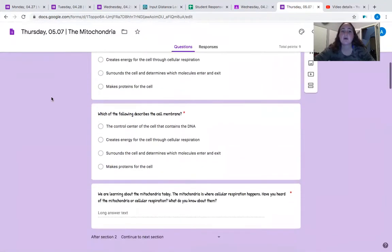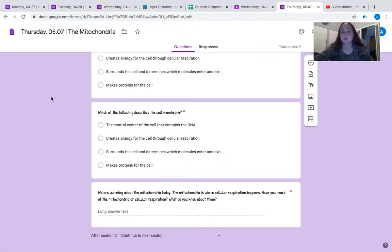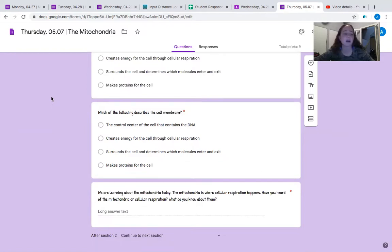Which of the following describes the cell membrane? A: the control center of the cell that contains the DNA — shouldn't have picked that one, we just picked it above. B: creates energy for the cell through cellular respiration. C: surrounds the cell and determines which molecules enter and exit. D: makes proteins for the cell. You should have said C. It surrounds the cell and determines which molecules enter and exit. Remember we said it's like a security guard, like a door, like your skin — it prevents things from coming in that we don't want but allows things in that we need.